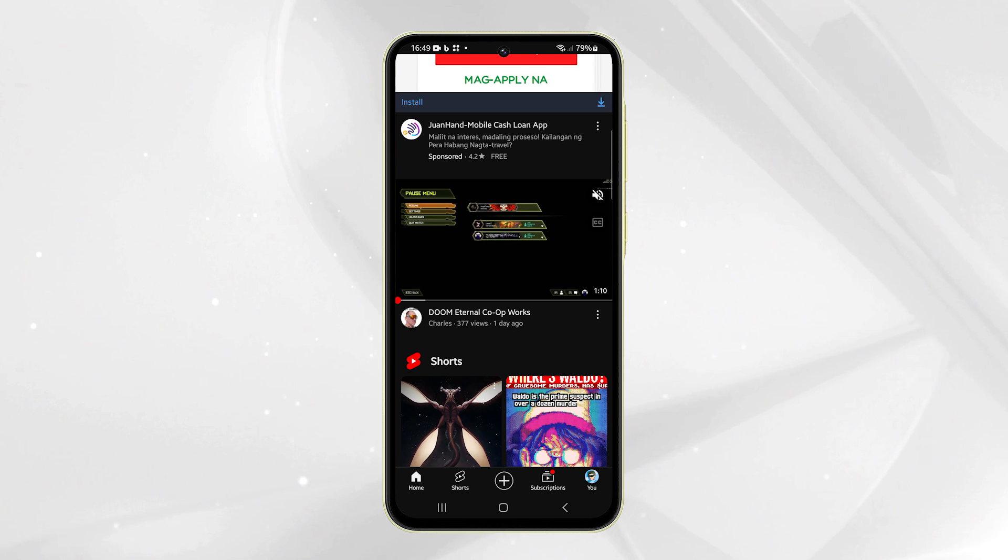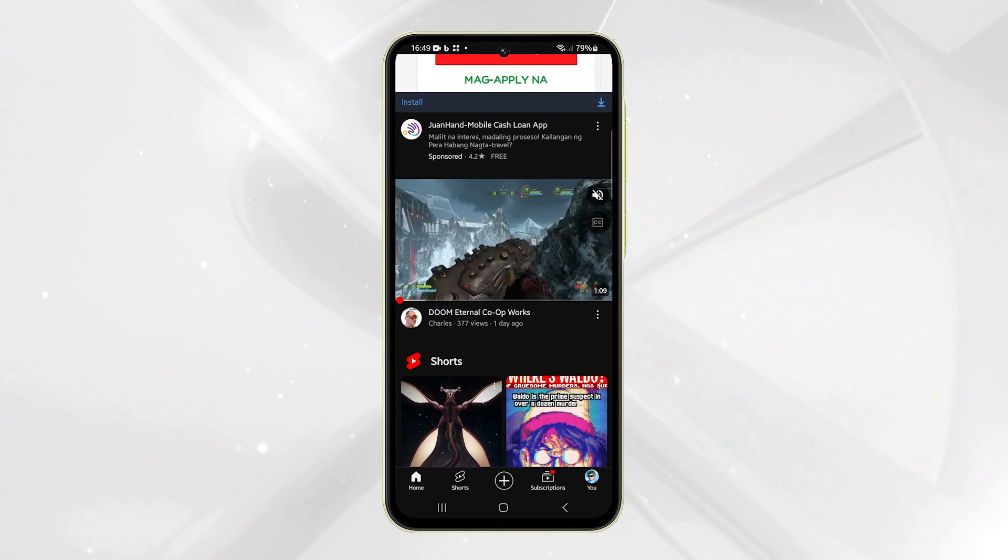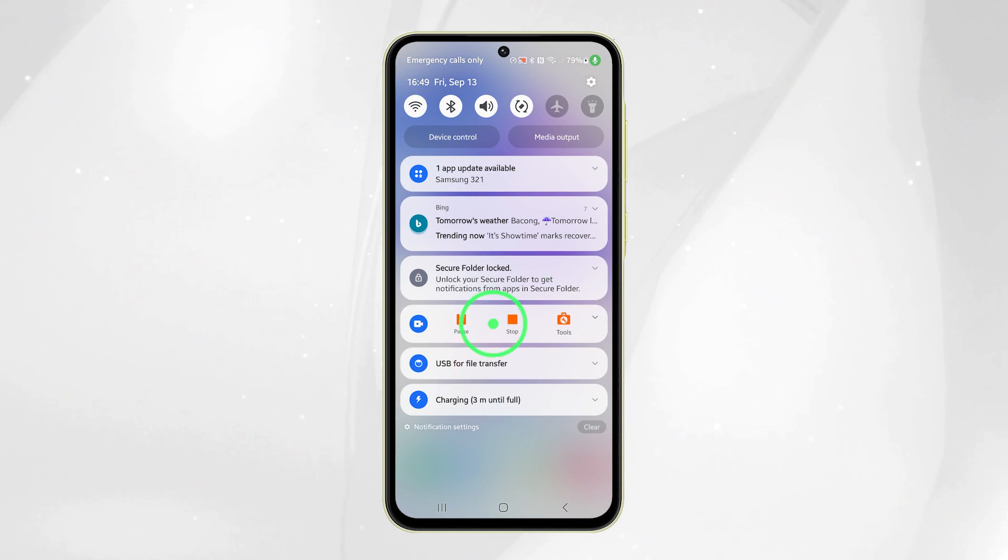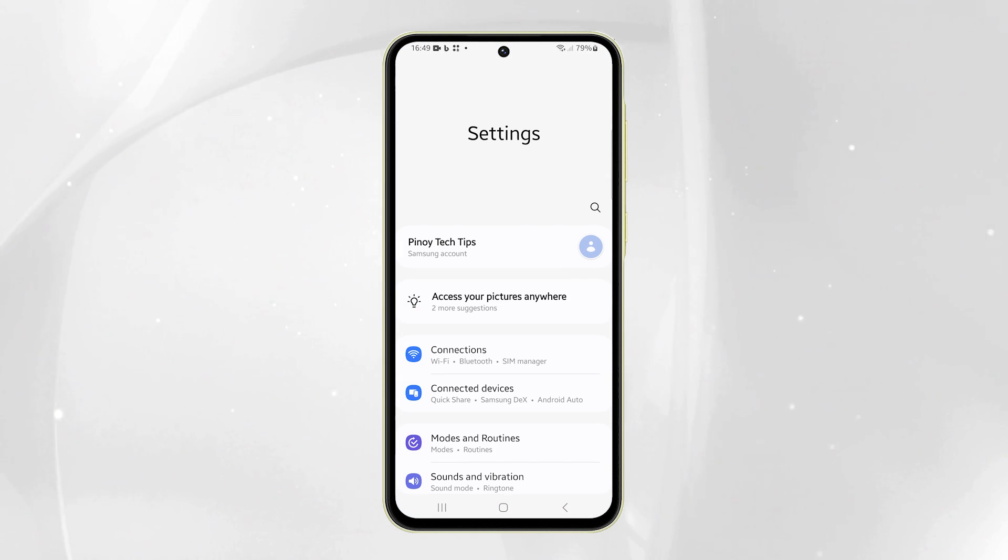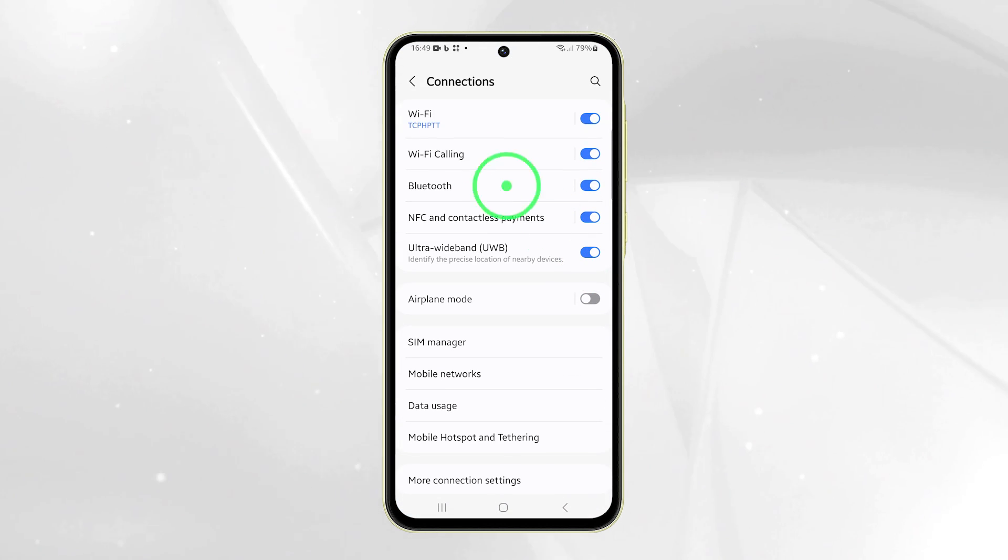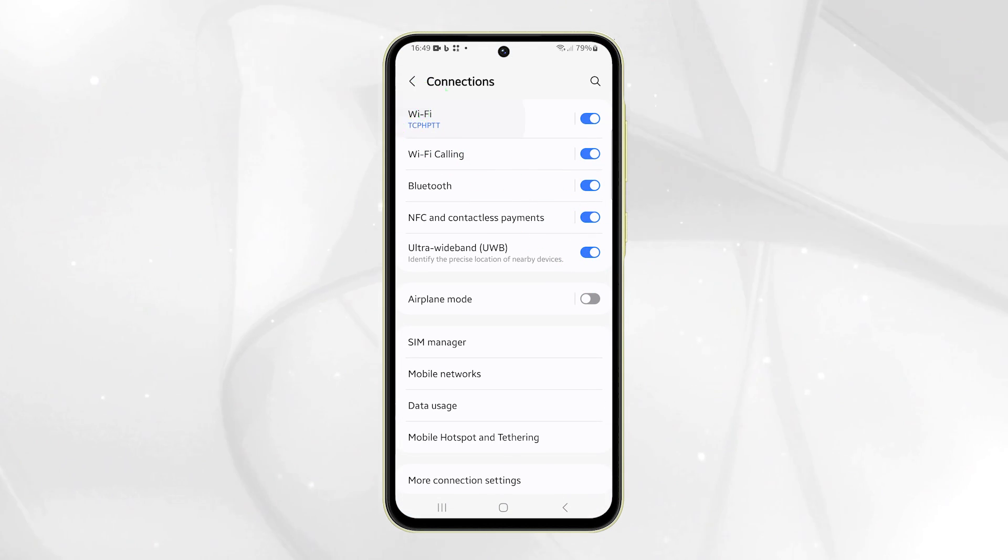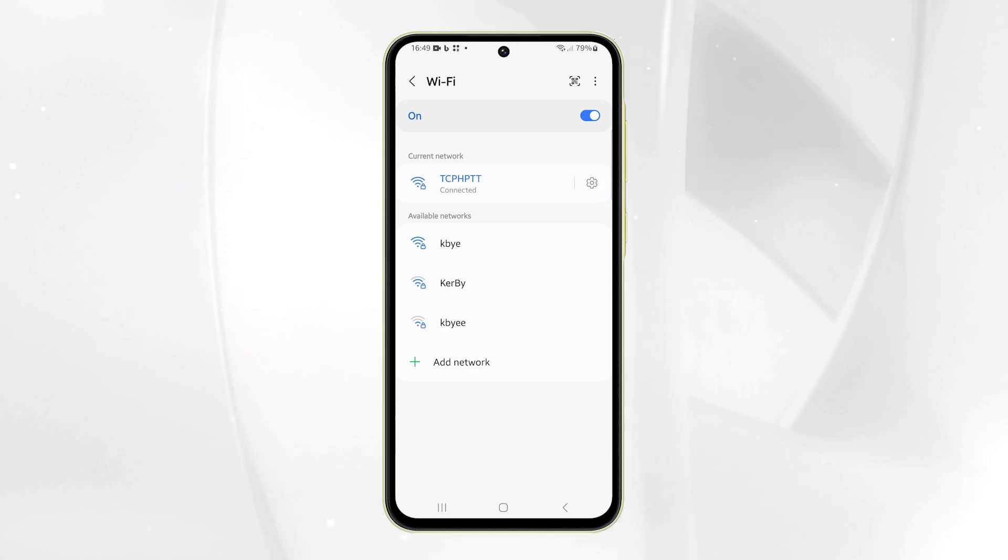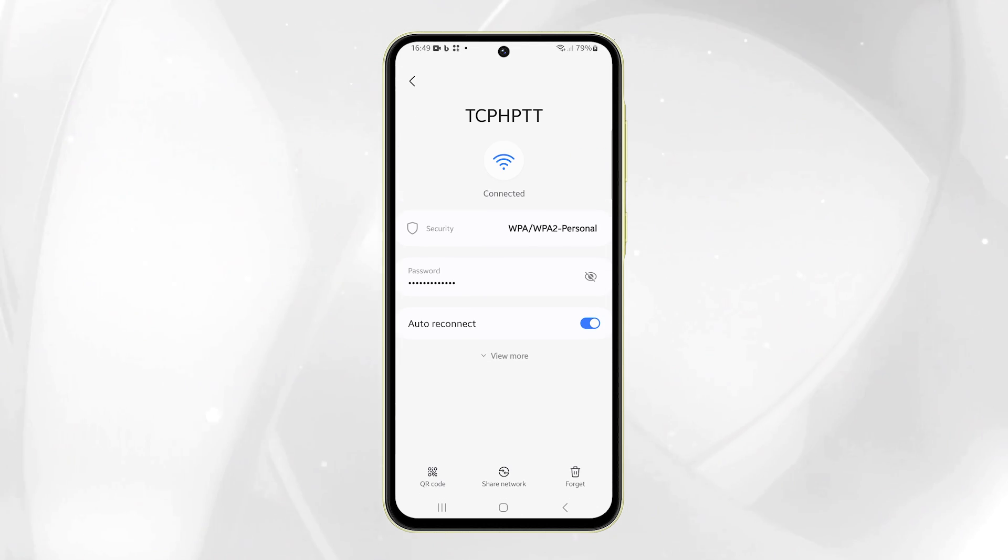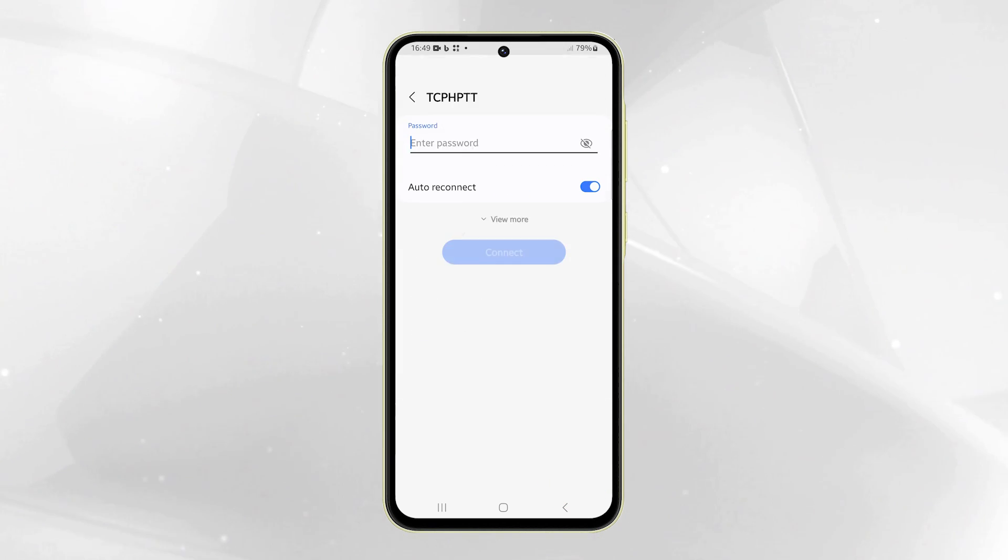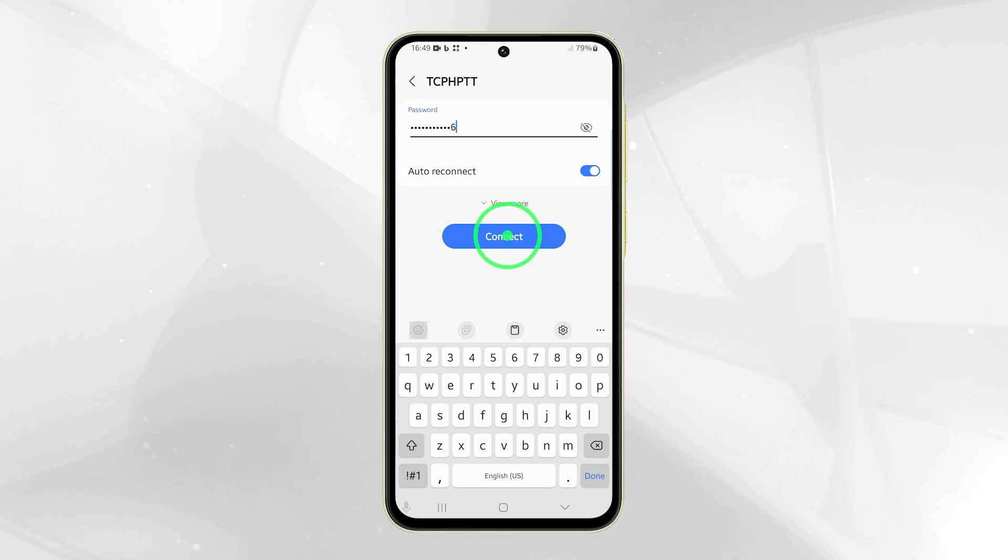If the issue persists, try forgetting and reconnecting to the network. Launch the Settings app, tap on Connections and select Wi-Fi. Tap the gear icon next to your network, then tap Forget at the bottom of the screen to delete the network. Now reconnect to it and check if the problem is resolved.